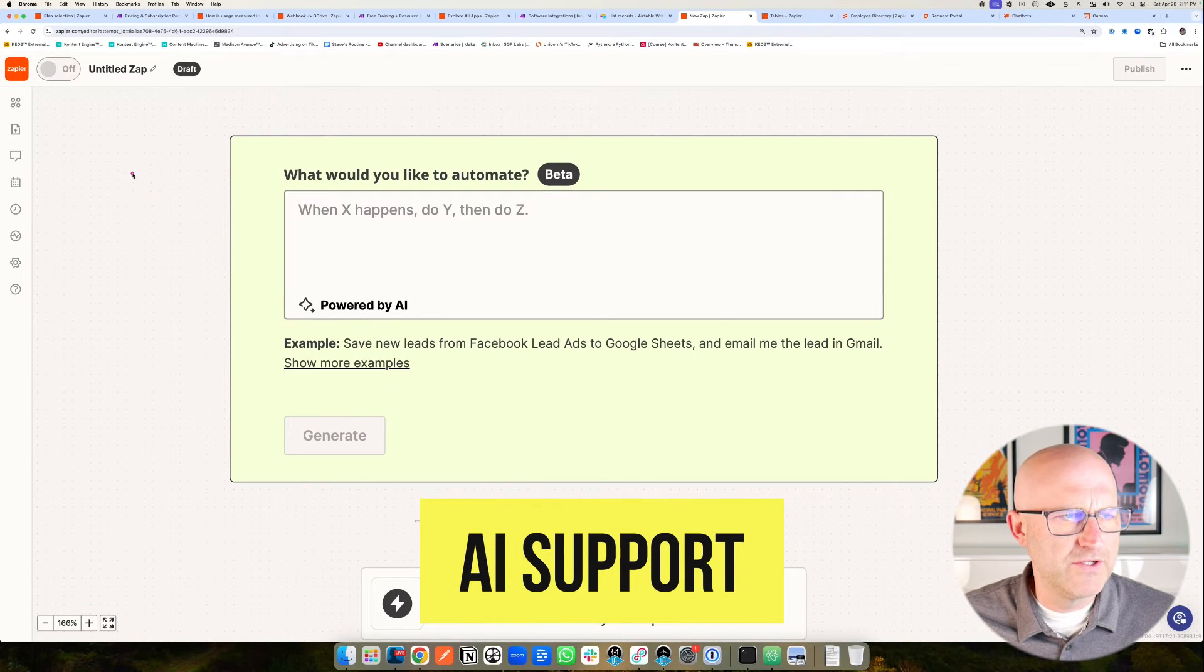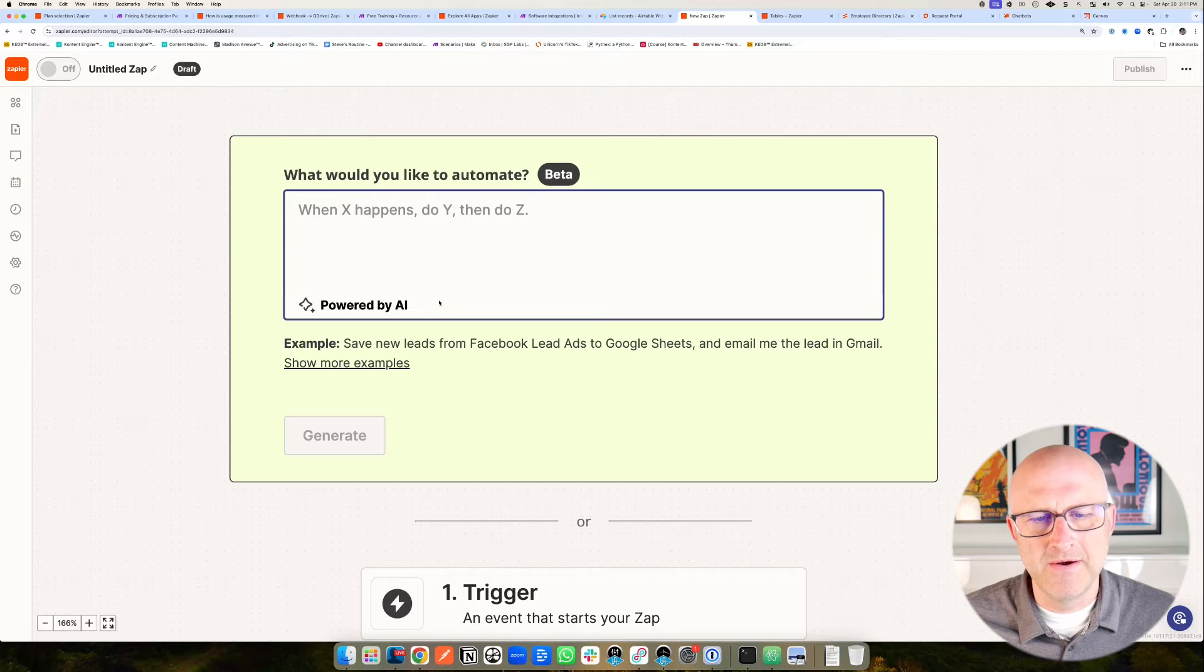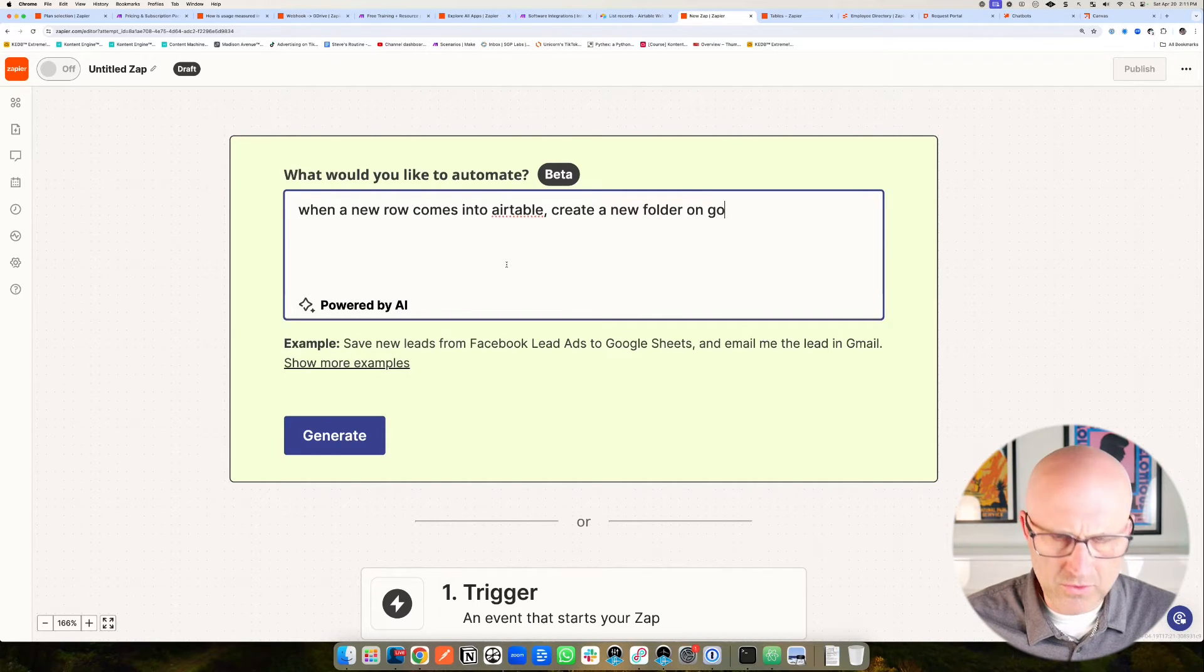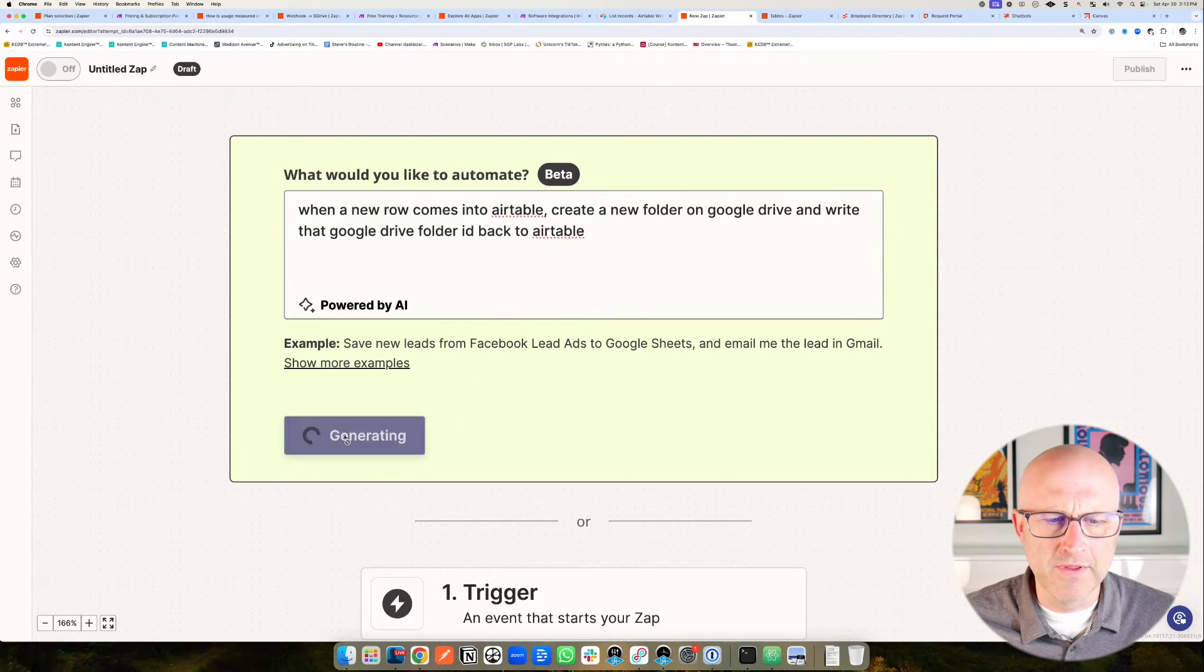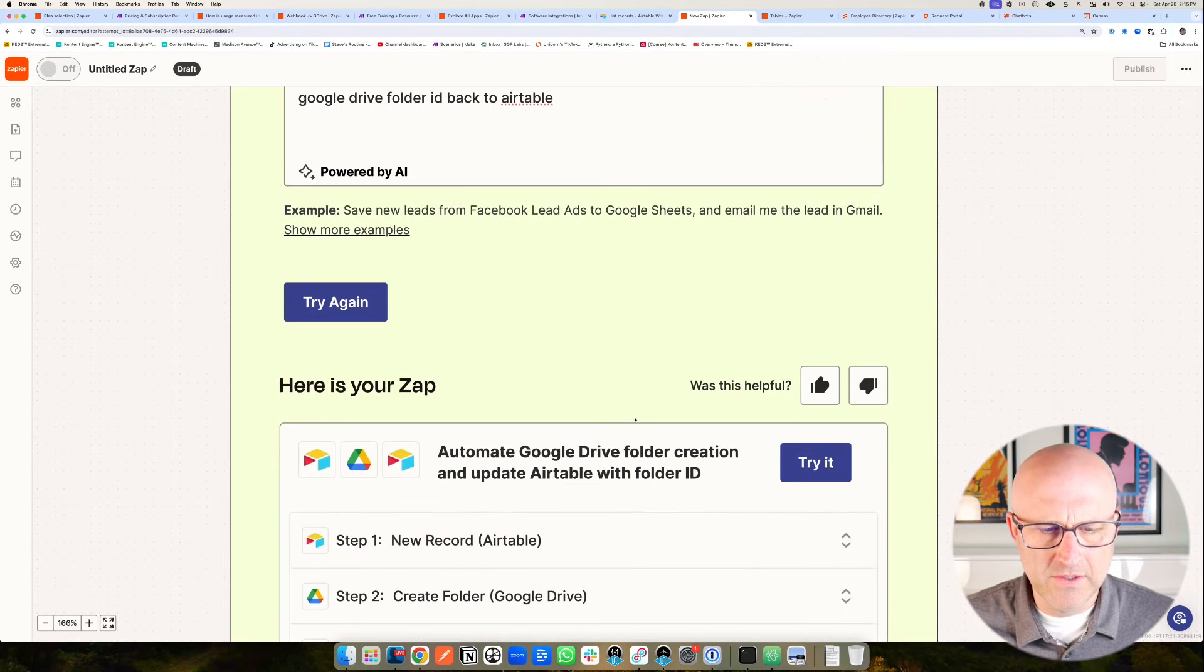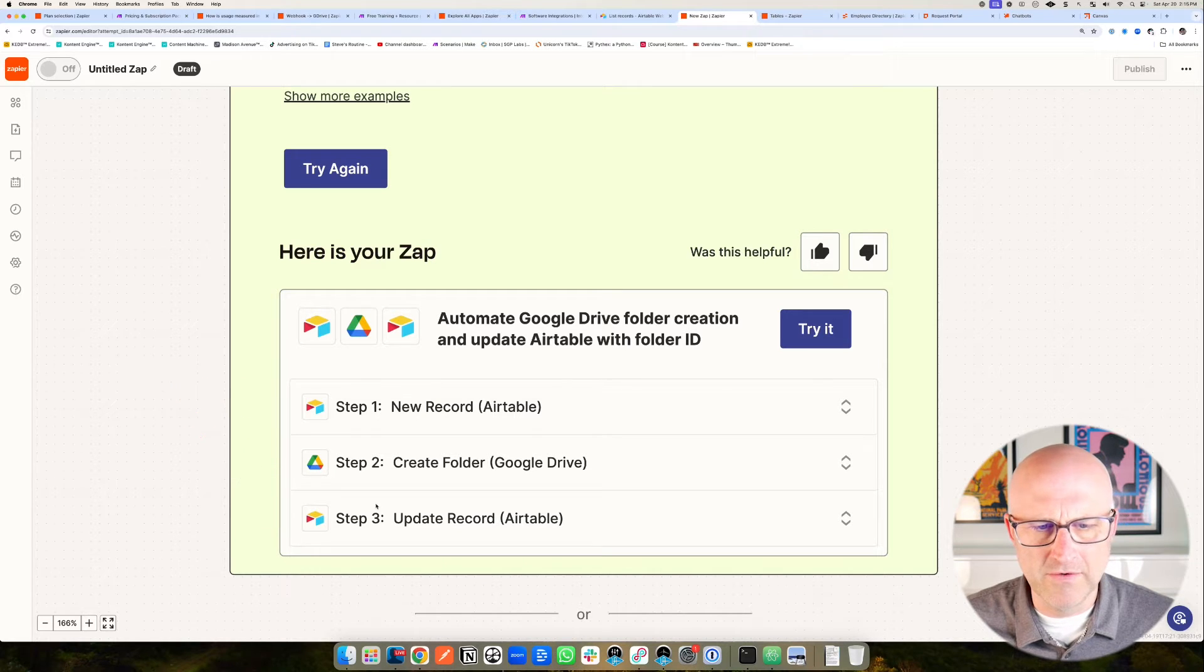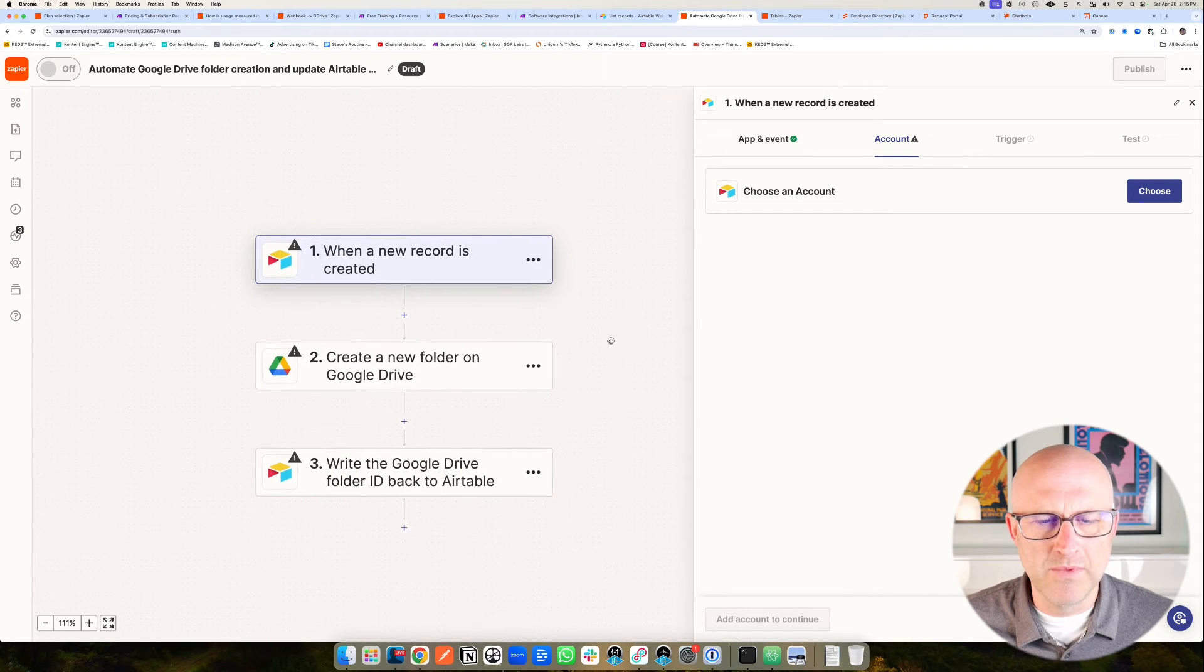There is one cool feature in Zapier that I've used a couple times. If you're beginning, you can just type into what you want into their powered AI system here, and it will actually build out the automations for you. I'm just going to try something out here: when a new record is created in Airtable, create a new folder on Google Drive and write that Google Drive folder ID back to Airtable. It looks like it understood what I was trying to say. You can see here that it was able to create the automation for me. When there's a new record in Airtable, create the folder and then update the record. Then you can just hit try it and then it actually builds it out.